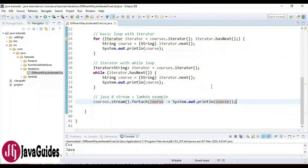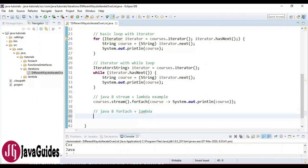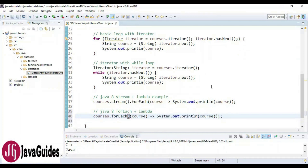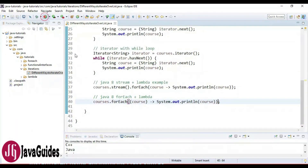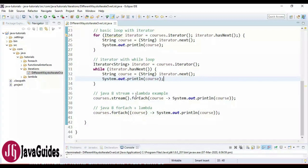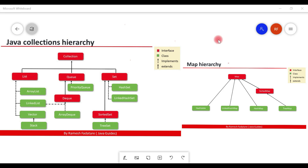Let's see one more way — using Java 8's forEach method with a lambda expression directly on the list, without converting to a stream. For example, 'courses.forEach(course -> System.out.println(course))'. Let's run the program — here is the output. These are the different ways to iterate over a list using Java 7 and Java 8 features. Thank you guys for watching — I'll see you in the next video.